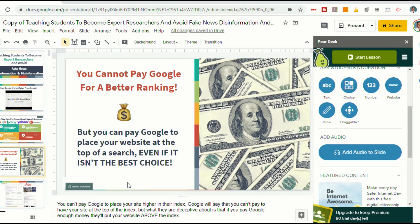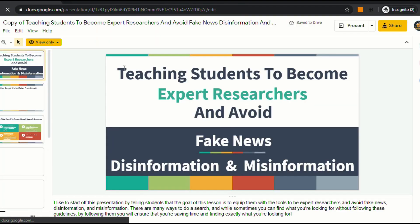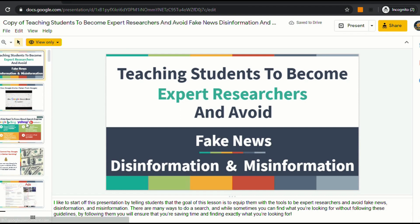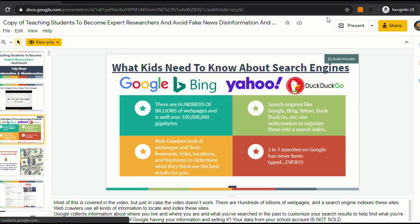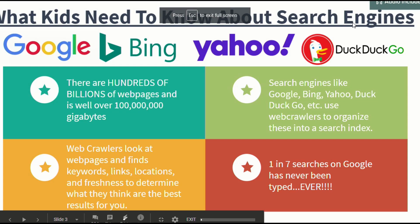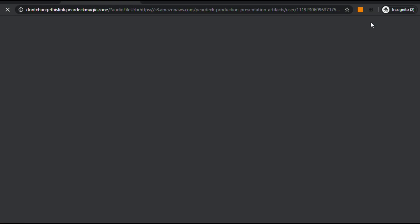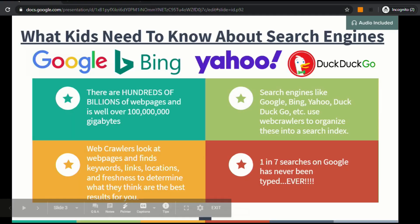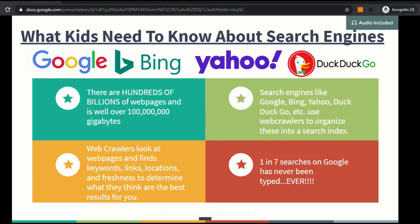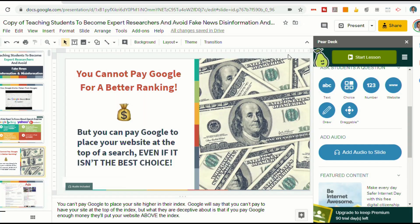Now it's really important to know that you cannot just share this file with your students. If you were to just share the Google Slides directly, they will not have access to the audio. I'll show you what that looks like — I've opened up an incognito window, and when I click on this presentation, it tells me there's an audio recording but I can't hear it. If I click on the audio icon, it just takes me to Pear Deck. So we need to use a different method.